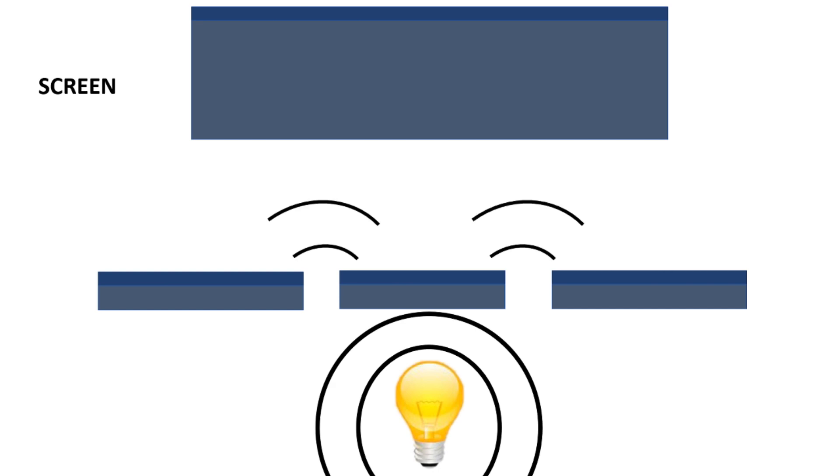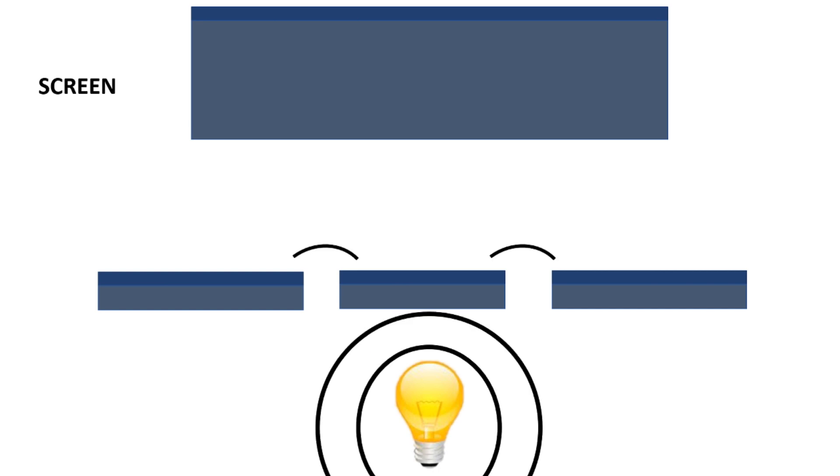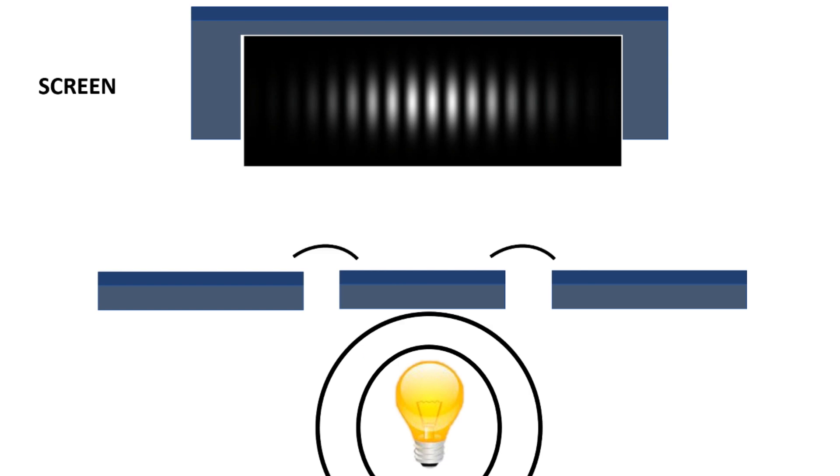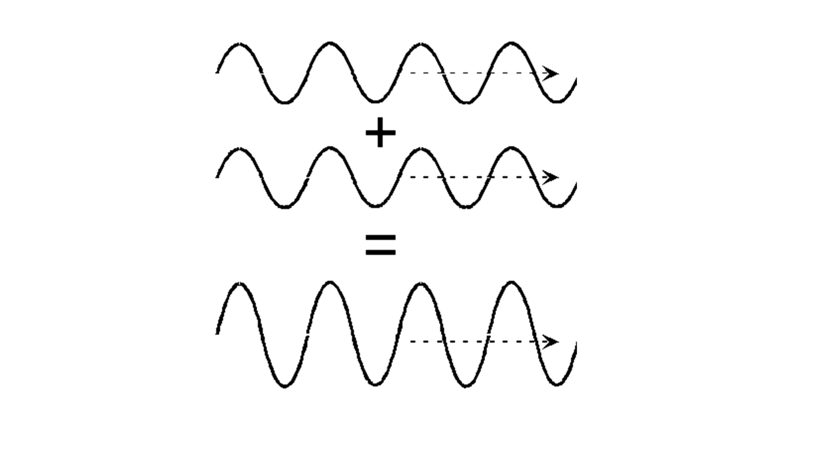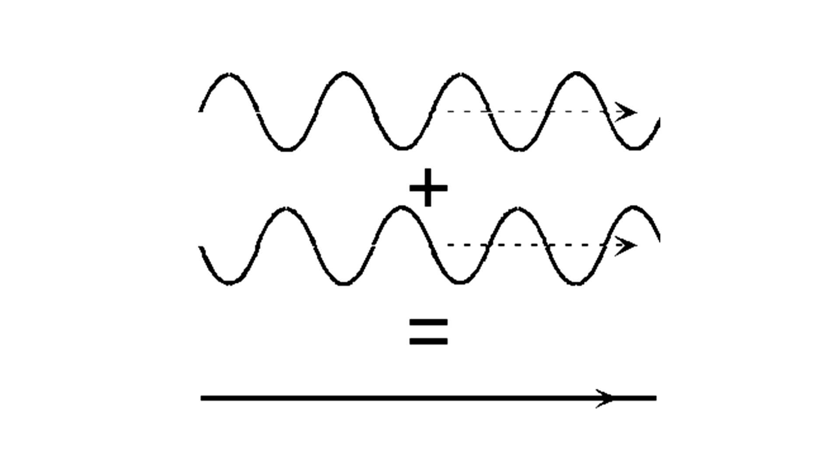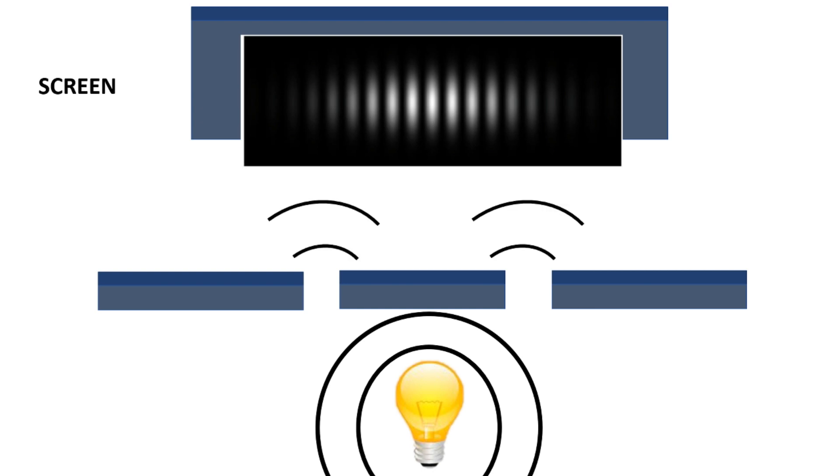But when the light goes through the gaps, these are acting now as two separate sources of light. And because light is a wave, they will combine on the screen to make an interference pattern. That is when two waves can constructively interfere to make something that's brighter, or destructively interfere to make something that's darker. It's amazing, and only waves do it. Therefore, light is acting as a wave.